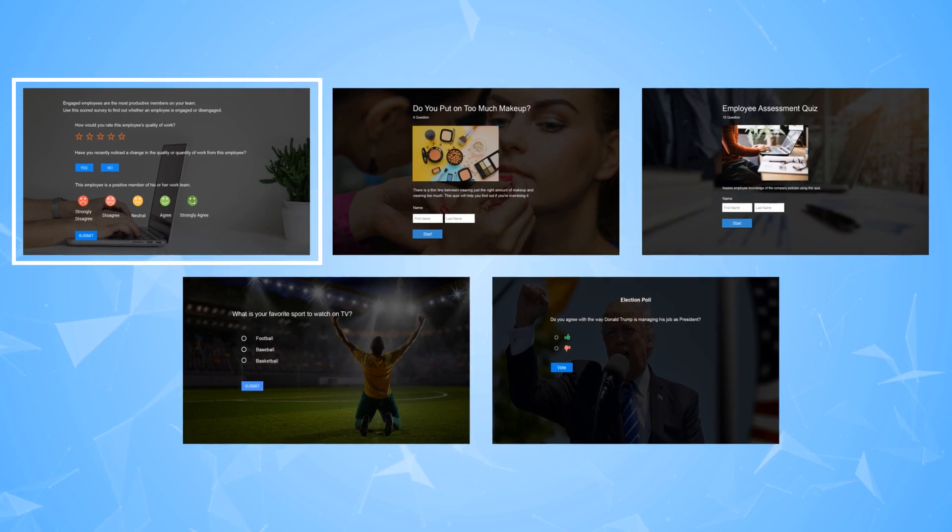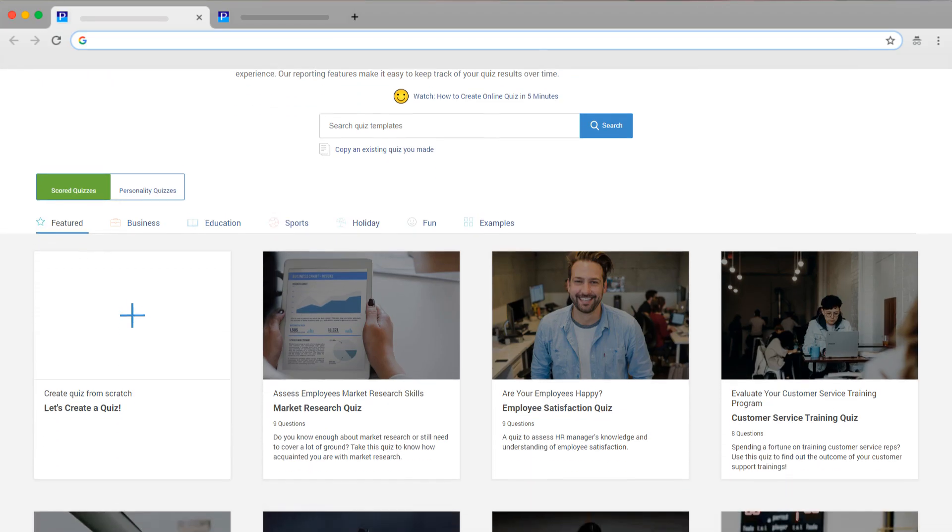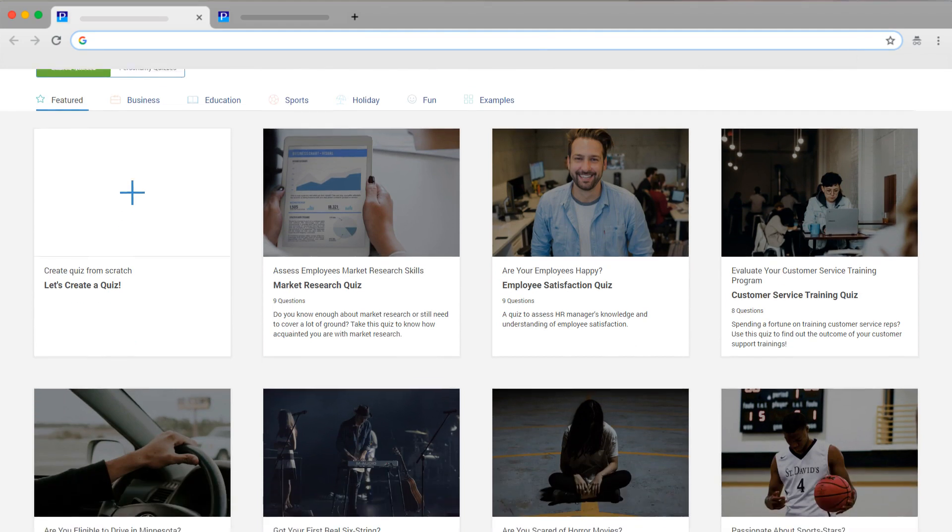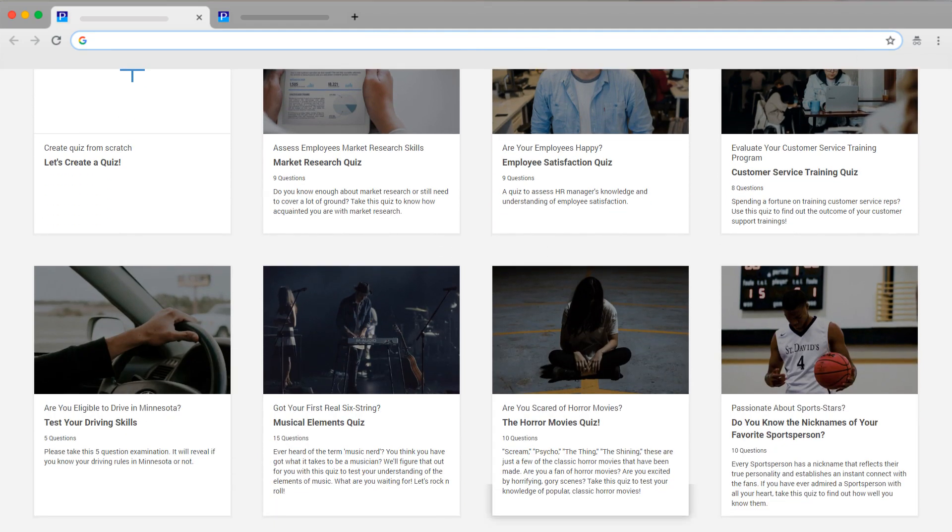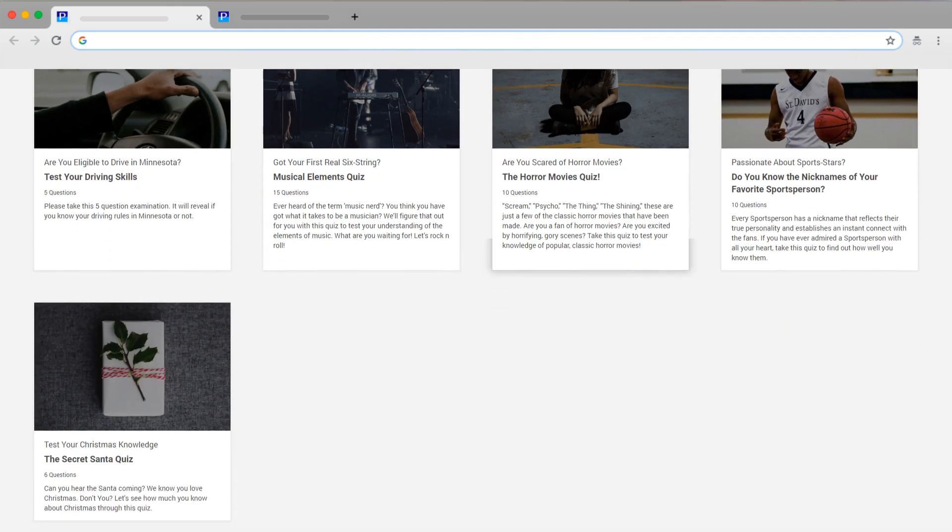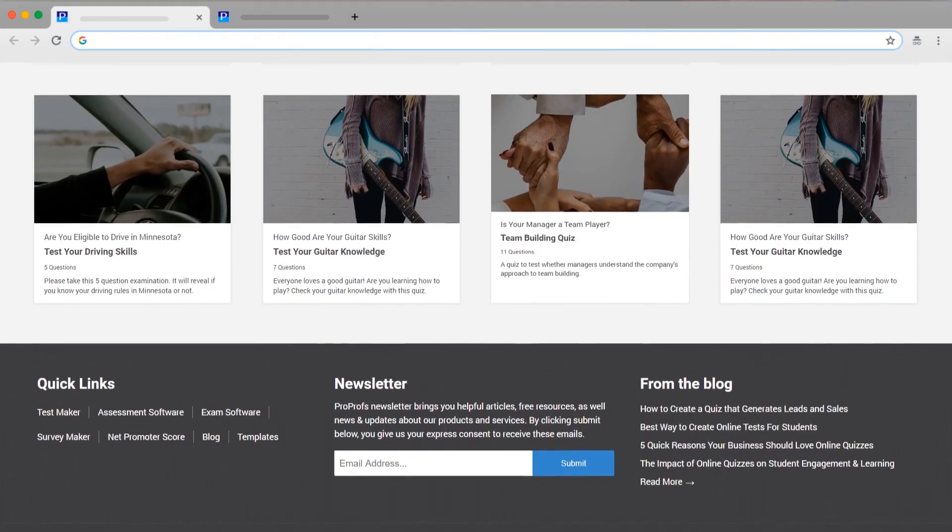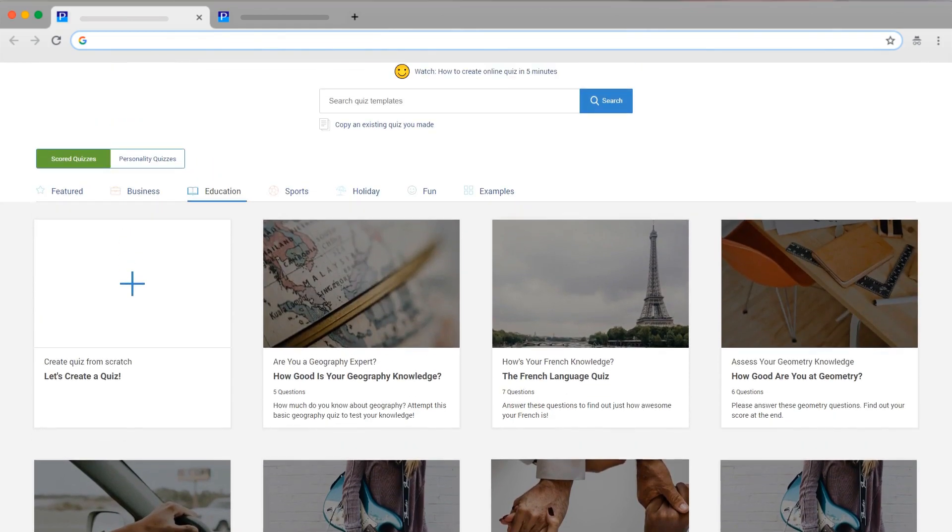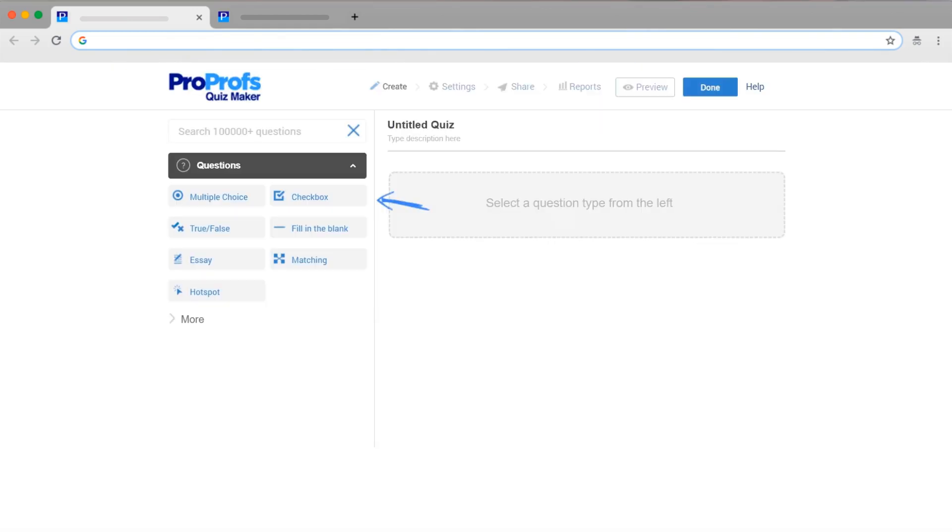Also, the most difficult part when you create an assessment is to think of questions. But with ProProfs, you don't need to worry about that. You can import questions from our library of more than 100,000 ready-to-import questions.